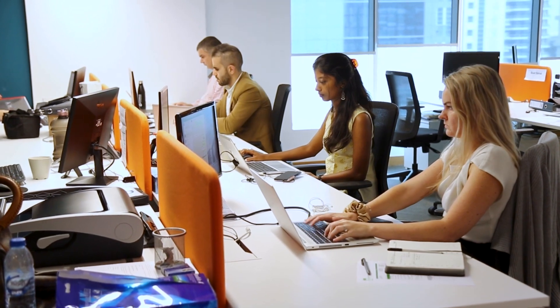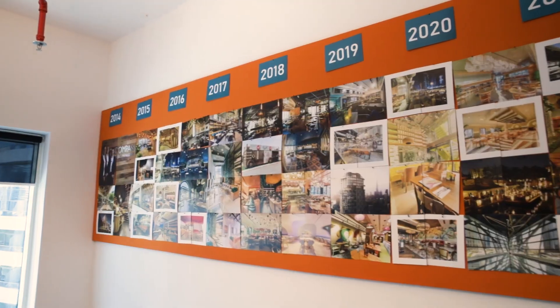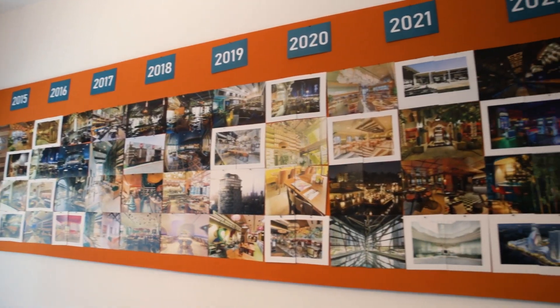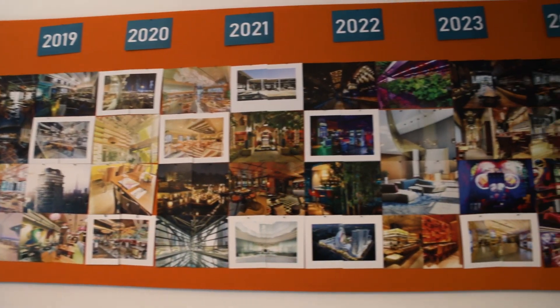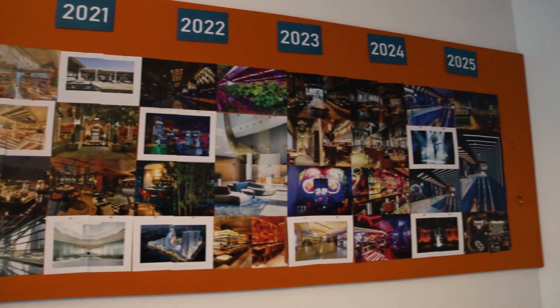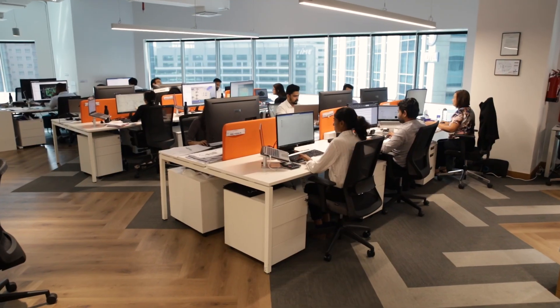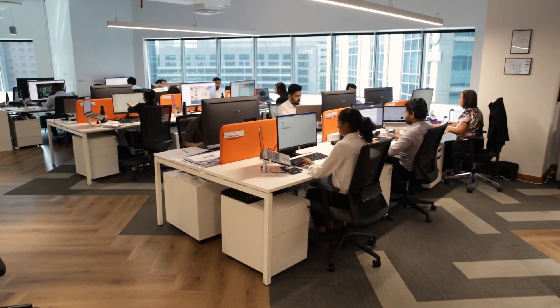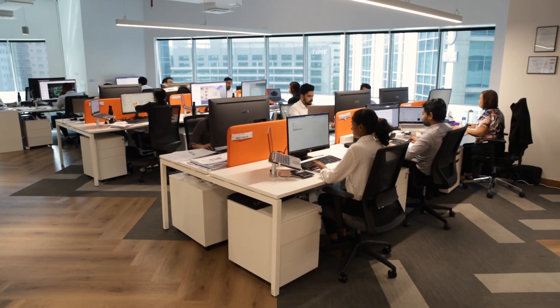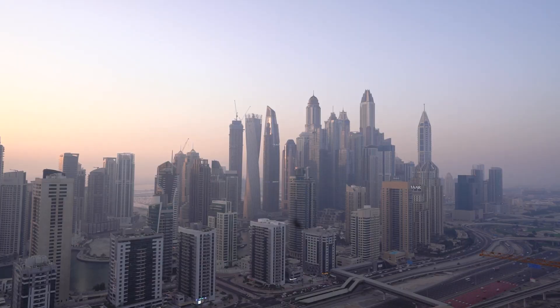We founded Compass in mid-2014 and we quickly got going and we're at about 160 people today, eight years later.